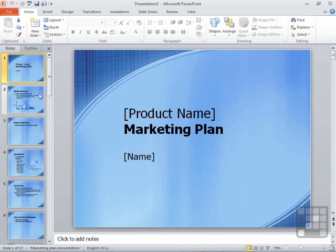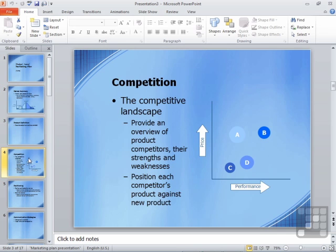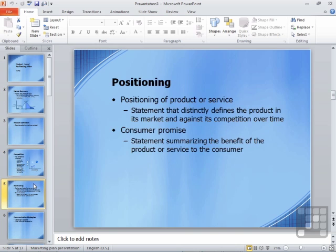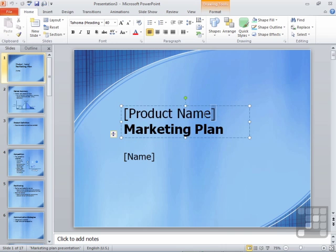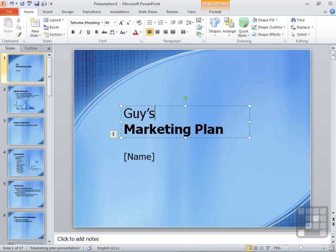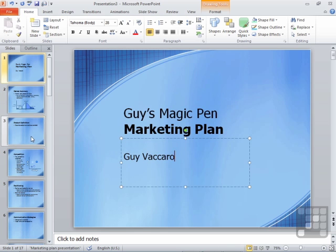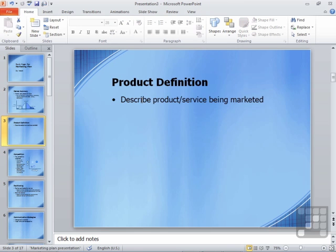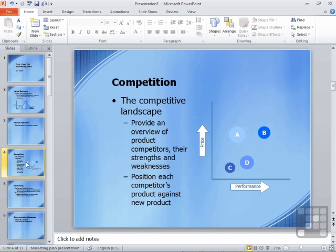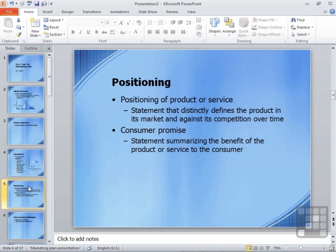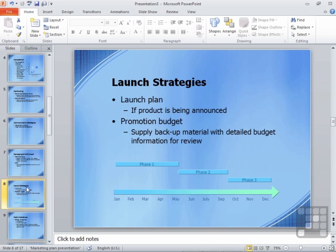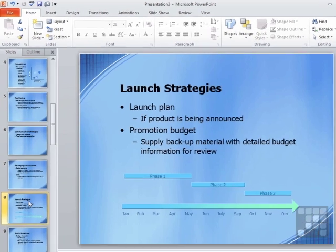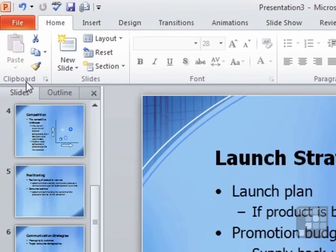Which I then go through and make the necessary changes. So for example, on the first one, it says product name. So I would click in and change the product name. And here we have to describe the product ourselves. Competition, positioning, it's all laid out. So you're not just getting a color scheme and a background and graphics. You're actually getting the content for the bulk of the presentation, which you'll need to flesh out and map out to match the product in this case that you're trying to market.